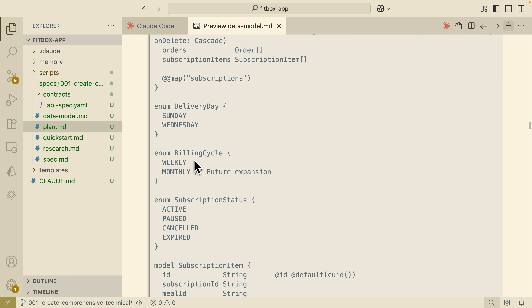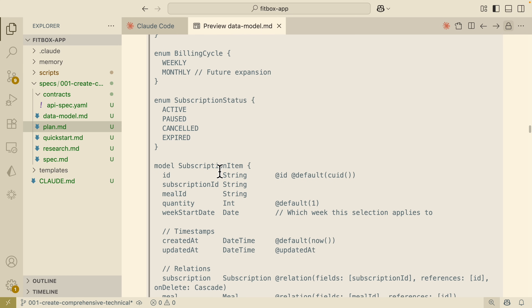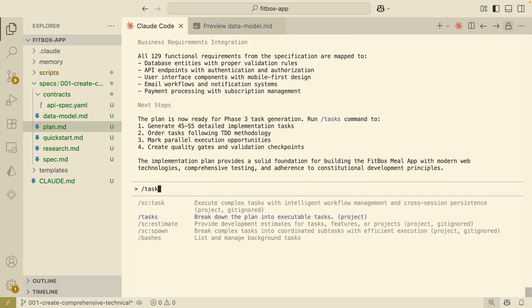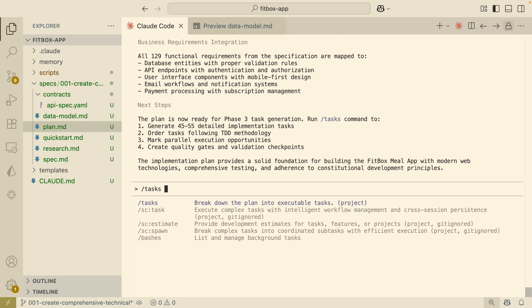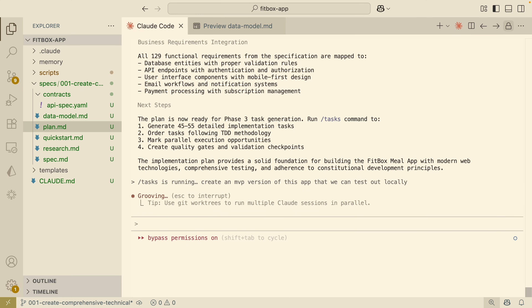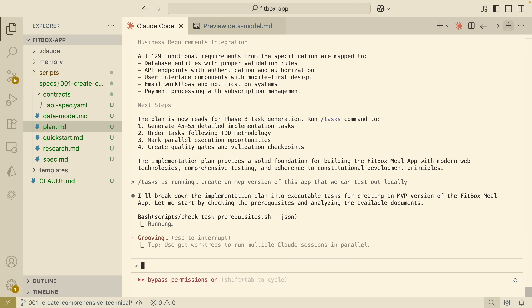Pretty much you can see it creates all the tables, the back end, front end — the entire plan for this project. Once we're satisfied with this plan, we can move on to the implementation phase using the tasks command, which breaks down the plan into executable tasks. I'll provide a prompt to create an MVP version of this application so we can test it locally, and now you can see that Claude Code is going to break the plan into a to-do list.